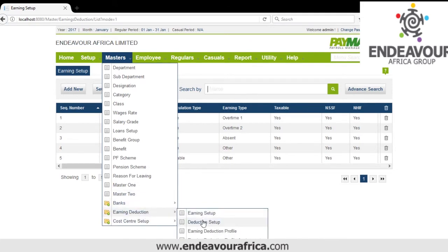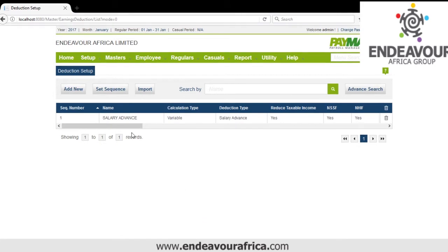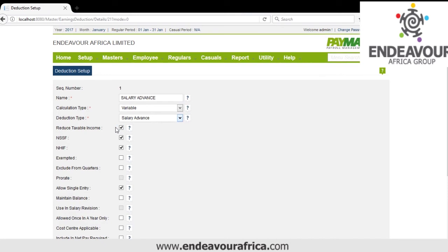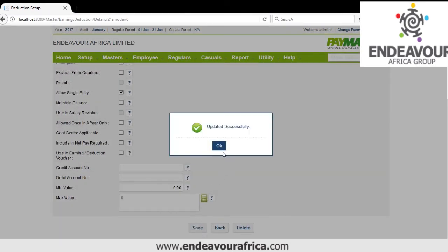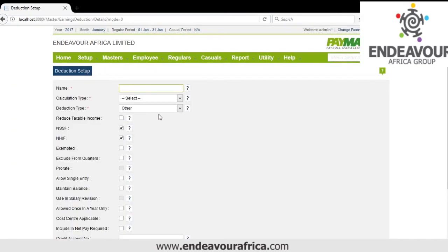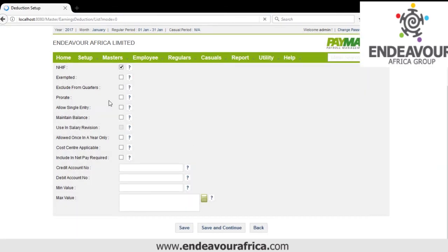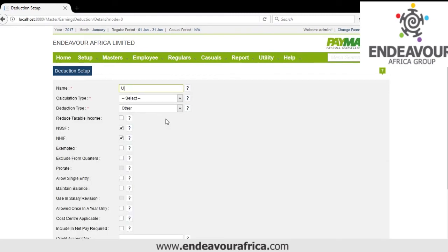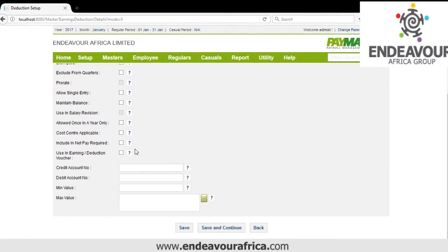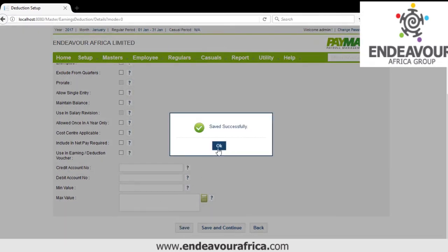Now I'm going to show you how to create Deductions. By default we have Salary Advance. We'll add a new one — you can have many deductions such as Circle Shares, which could be fixed or variable, then save. You could also add Union Fee. You can have as many deductions as possible.